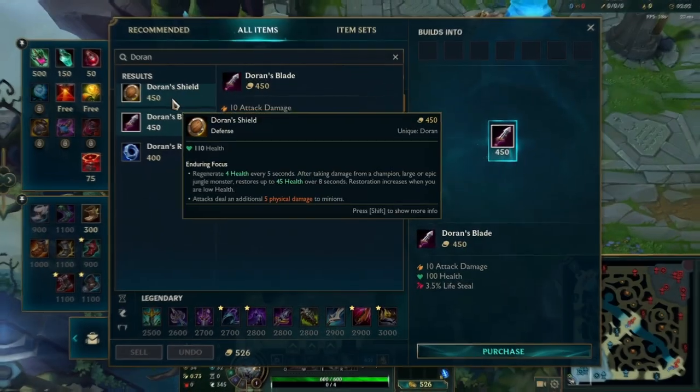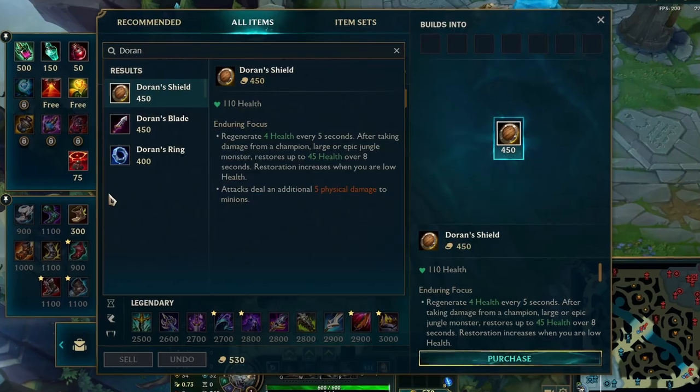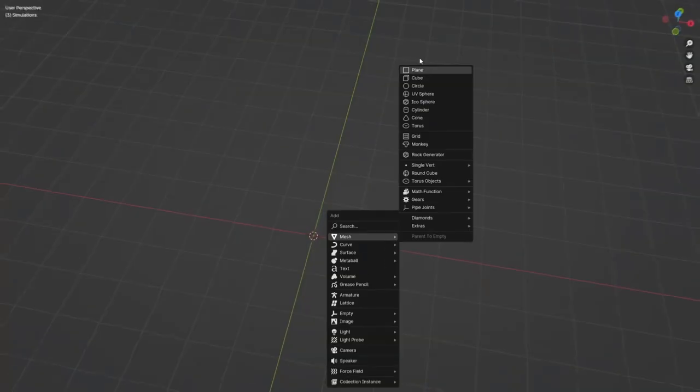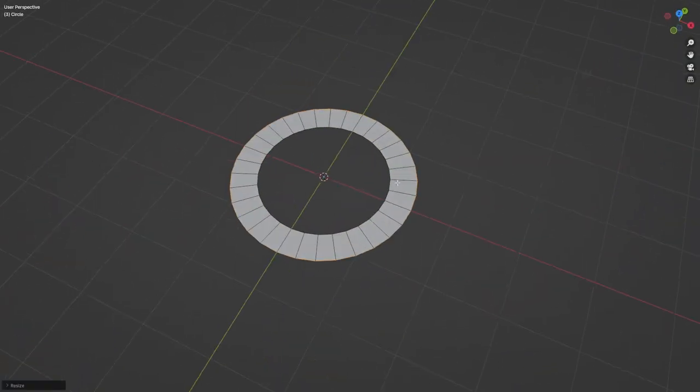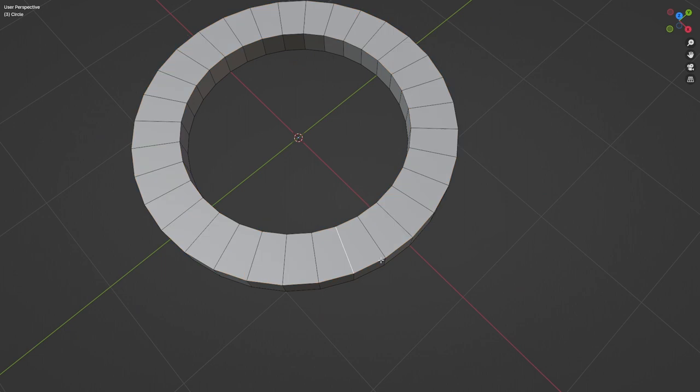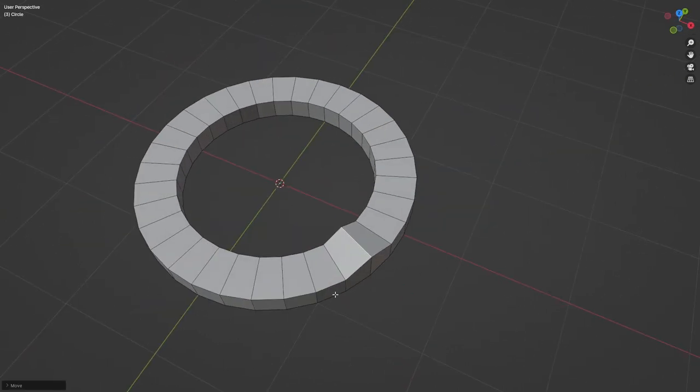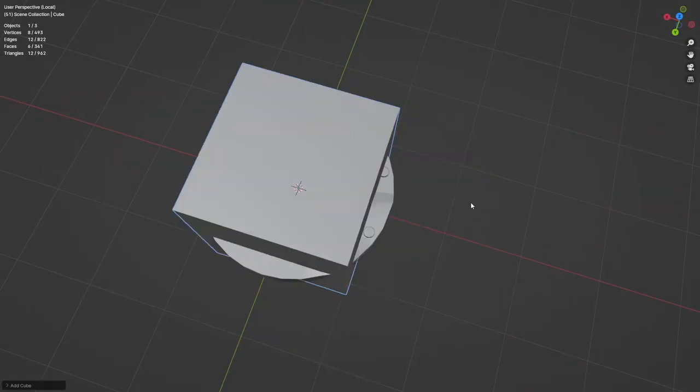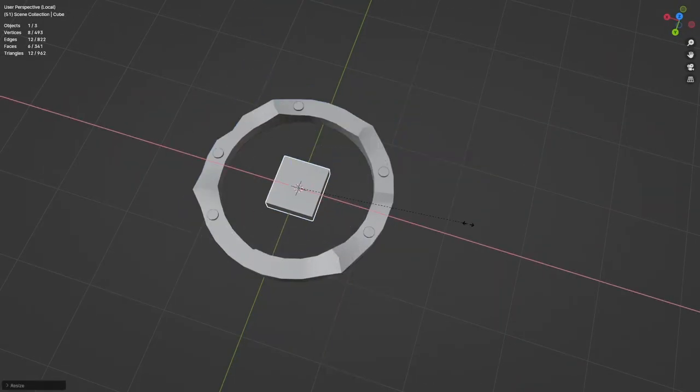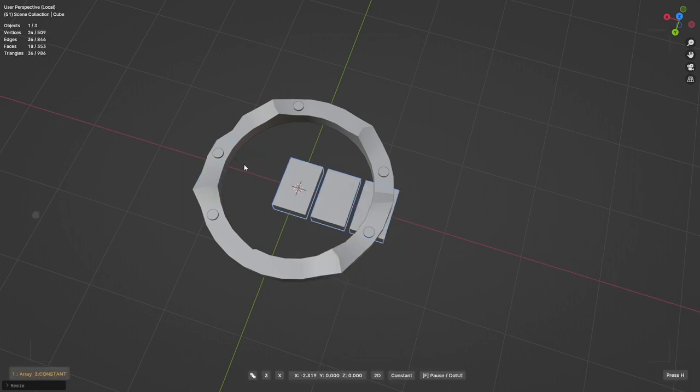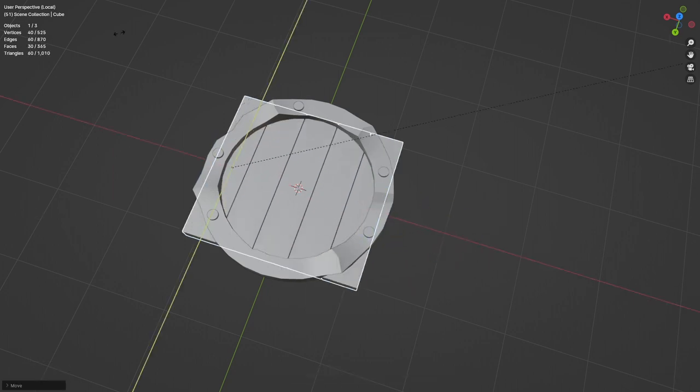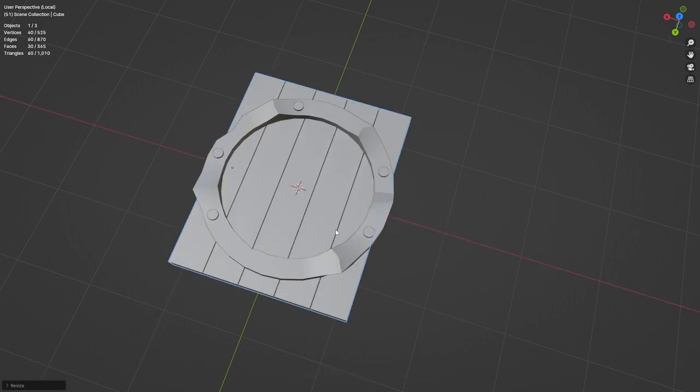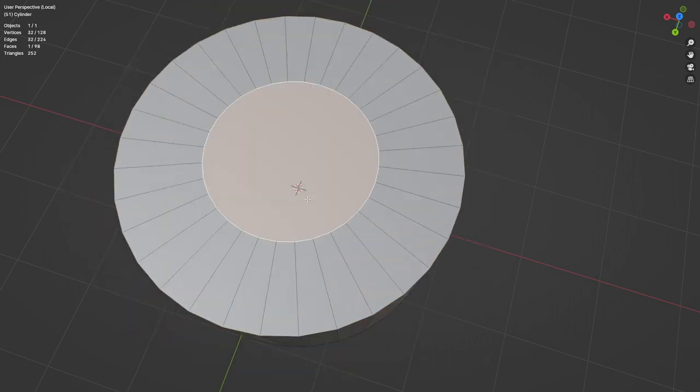With two items done, only good old Doran's shield was left. And thank god it didn't prove to be a challenge like the blade. For this one, I once again started off with a circle and added some depth and thickness. I then pulled out some edges to recreate these bumps from the icon. Then I just scattered some basic cylinders for the nails around the ring. The wooden part was pretty straightforward. I took a box, shaped it and used an array modifier to get these five planks and cut out the shape with a boolean.